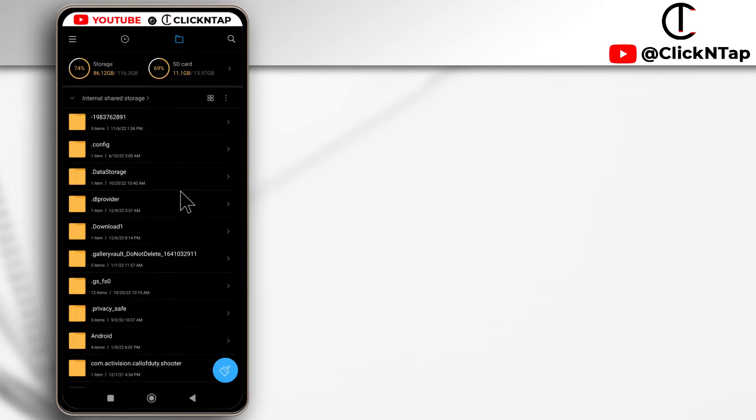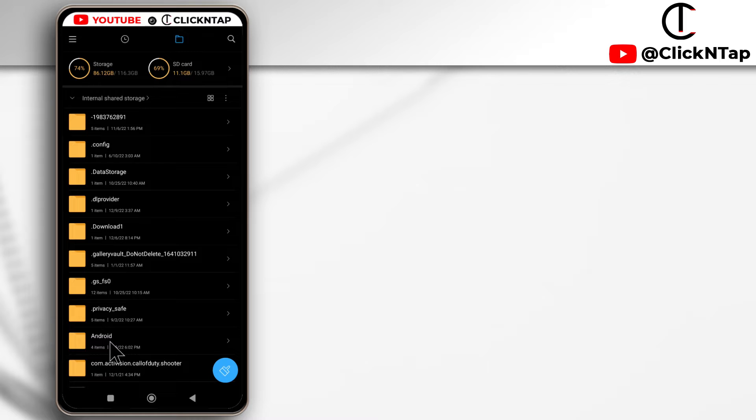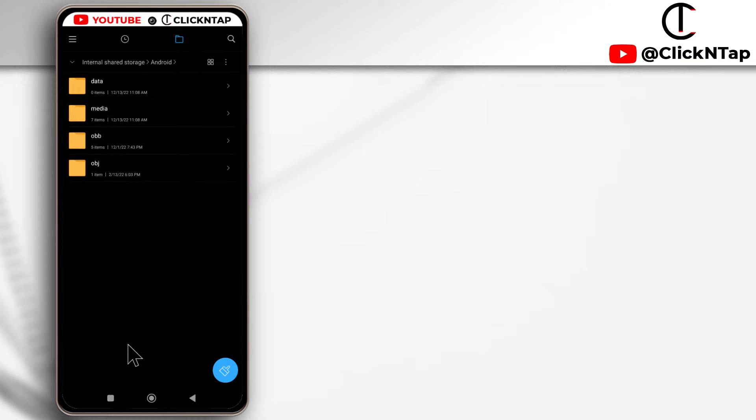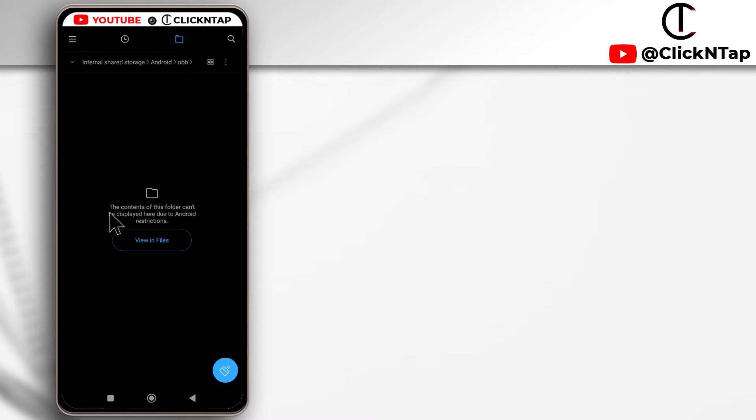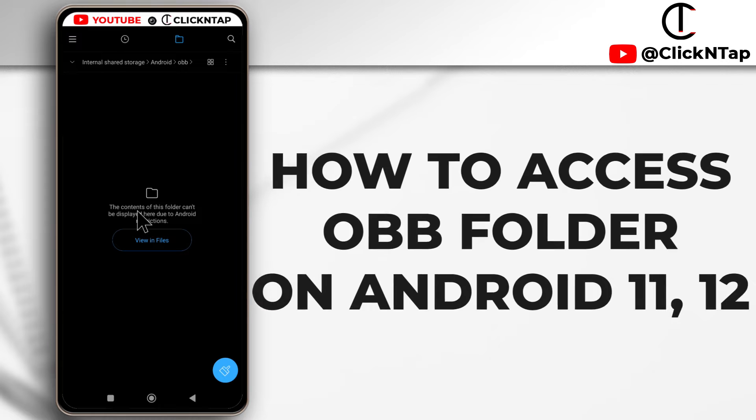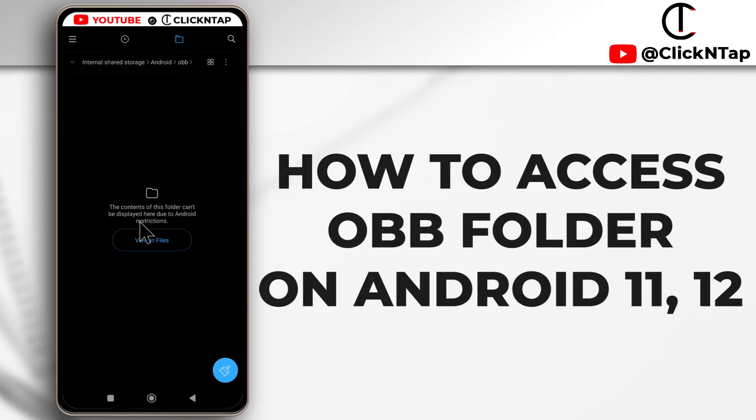I am currently in my phone's internal storage right now, and if I try to access the OBB file using the file manager that comes with the phone, you'll see that it says the content of this folder can't be displayed here due to Android restrictions.